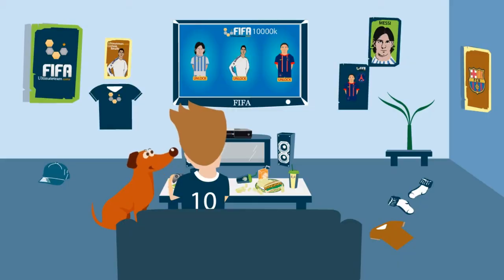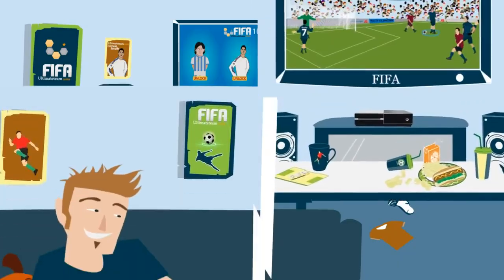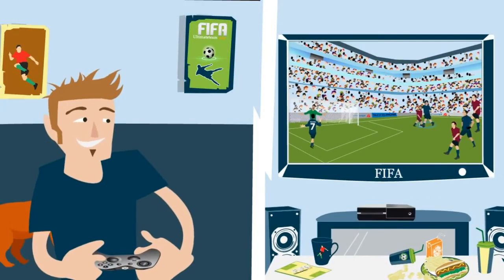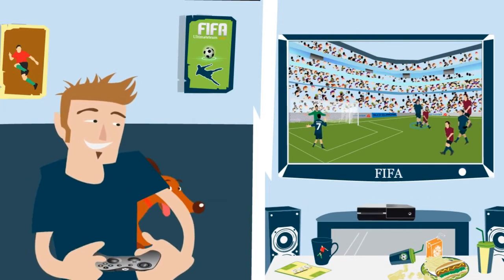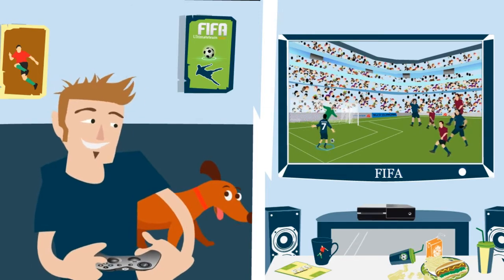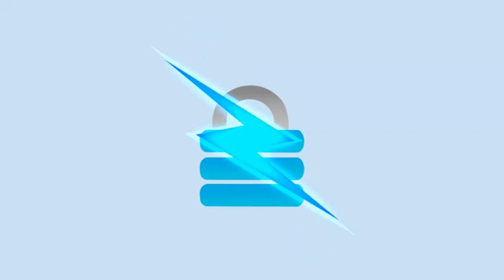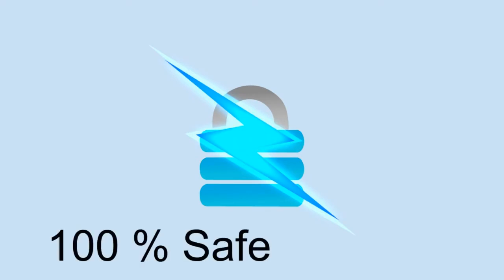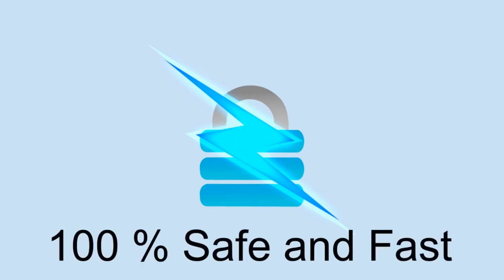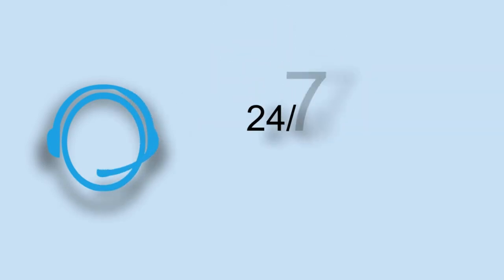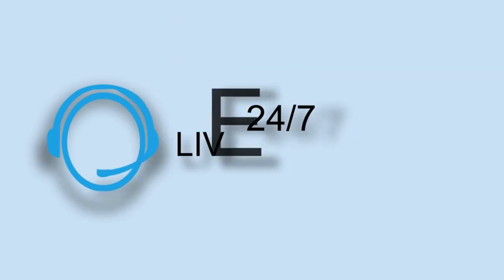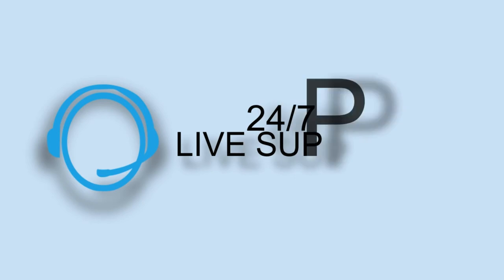FIFA Ultimate Team Coins has been around for quite a while and successfully providing exclusive services to customers from all over the globe. The most important thing to know is that FIFAUltimateTeamCoins.com provides 100% safe, fast, and legitimate coins, and its countless users' reviews and testimonials can be found all over the Internet. Along with the best services, they also offer great customer service assistance.